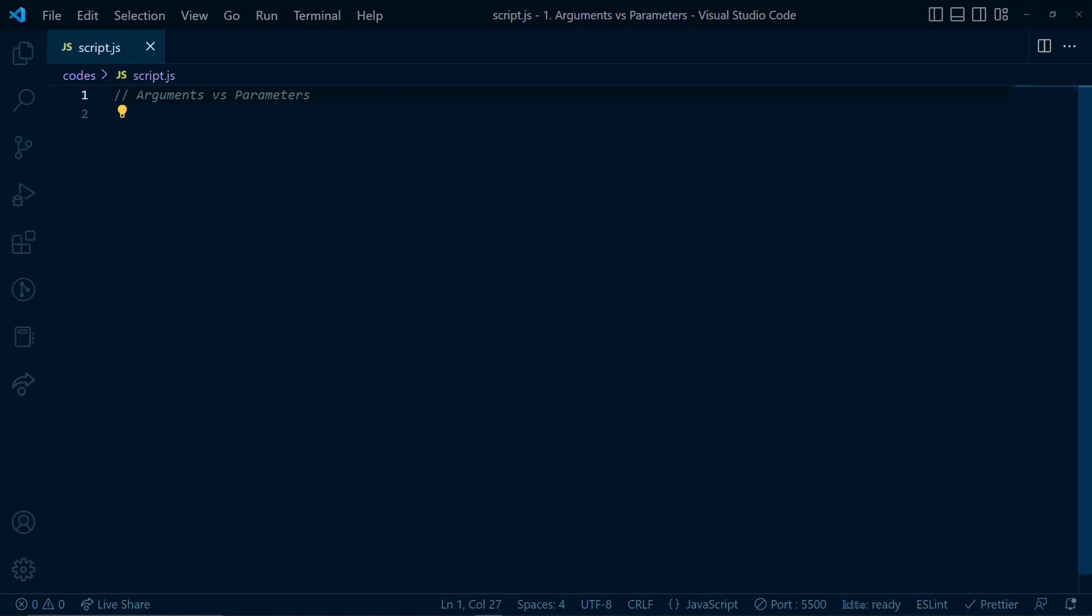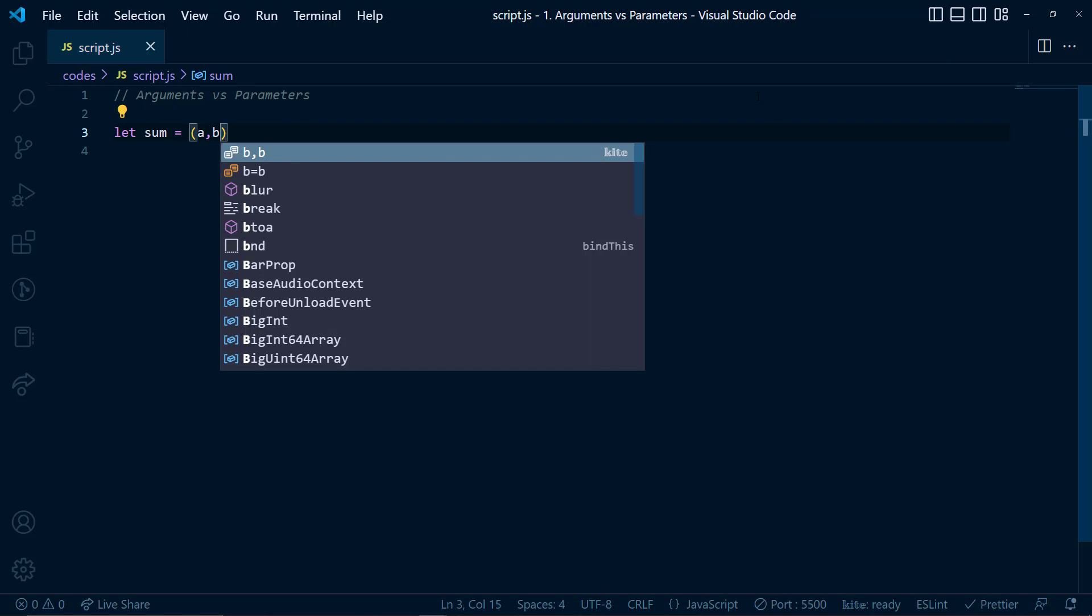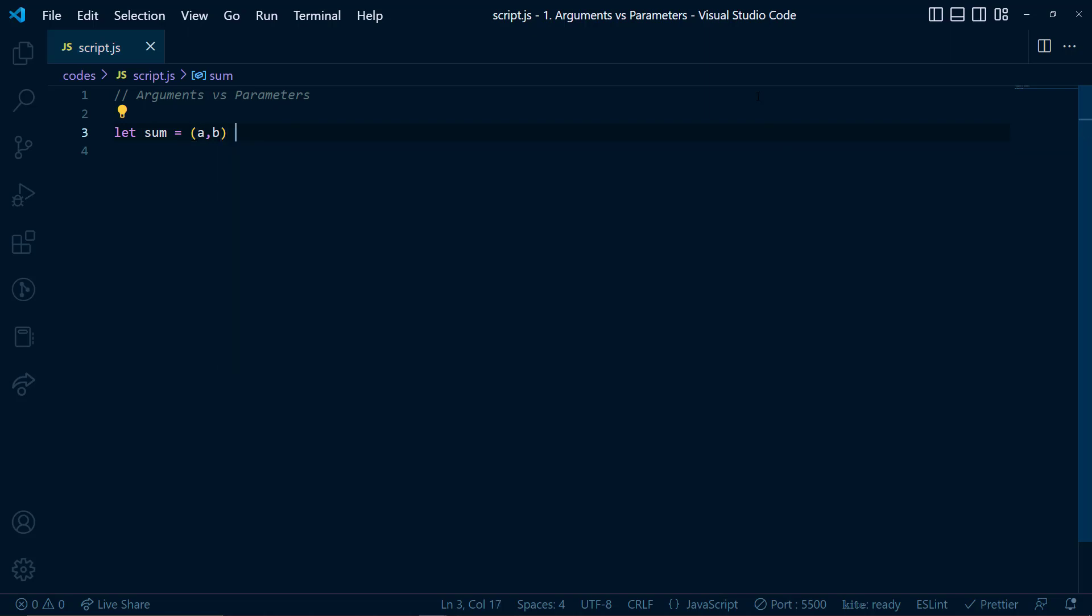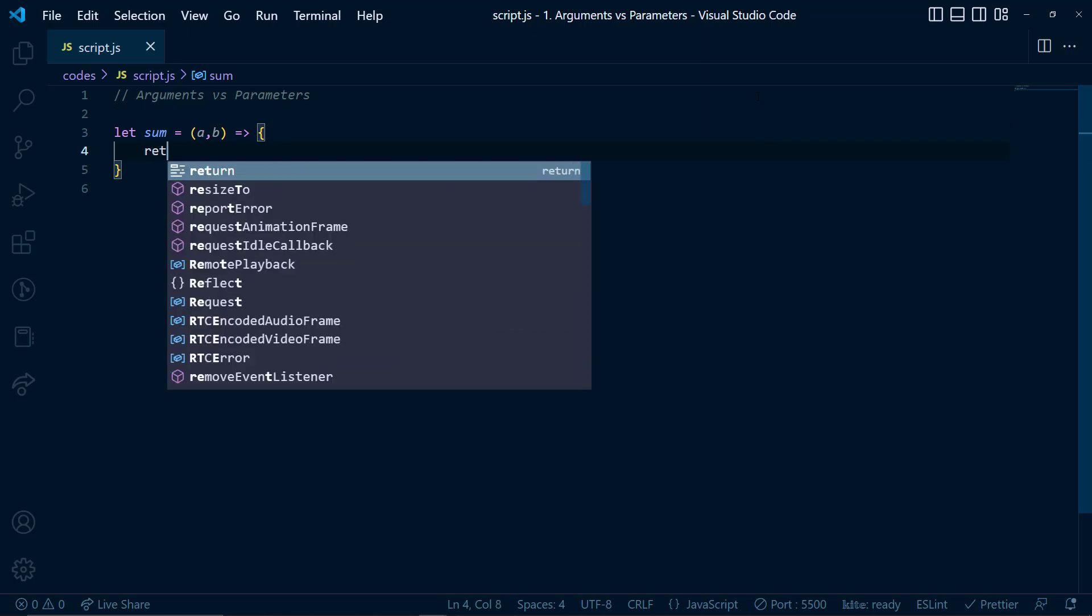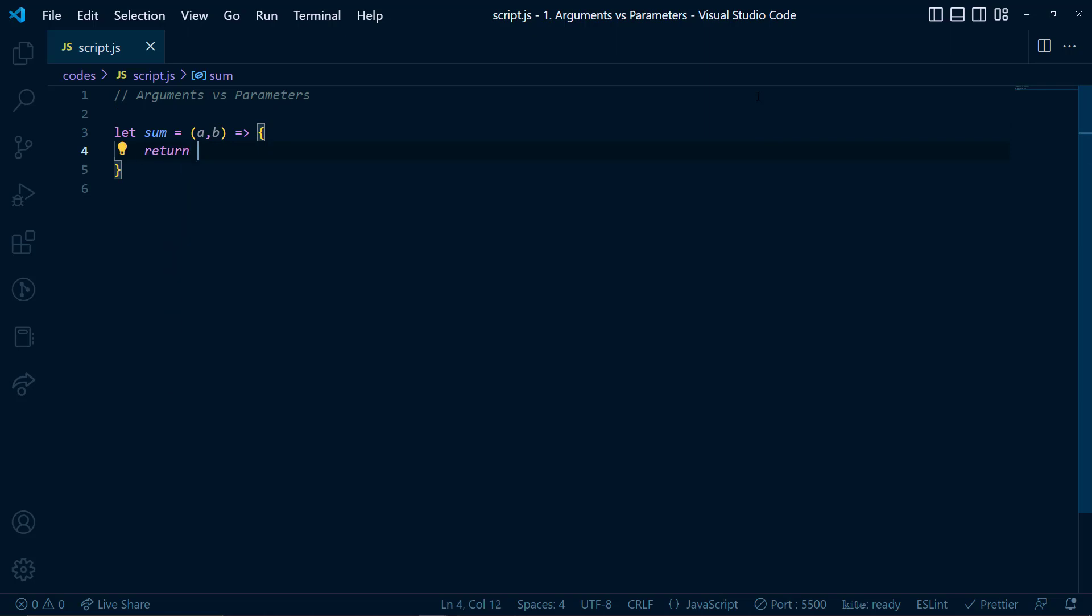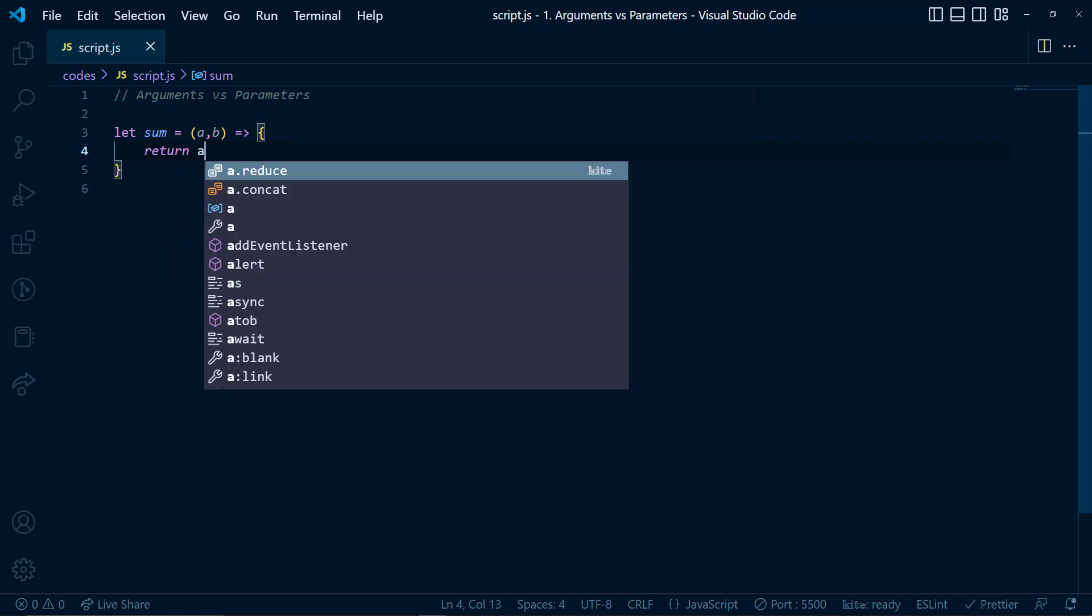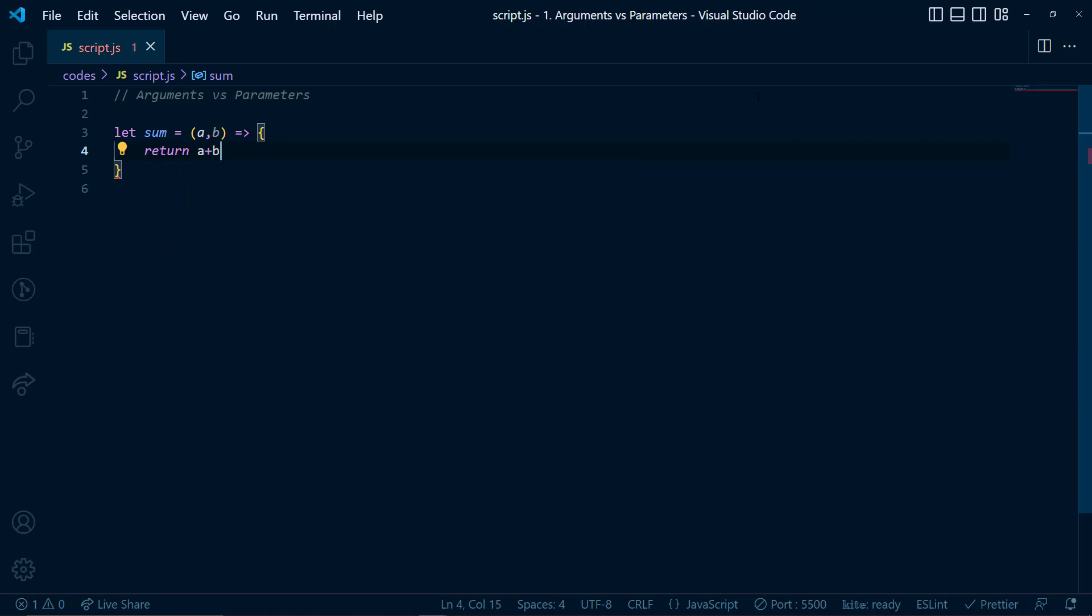So we'll say let sum is equal to a, b. I'm using the arrow function syntax and here let's say return a plus b. So that's it. There's a simple function which adds two numbers.